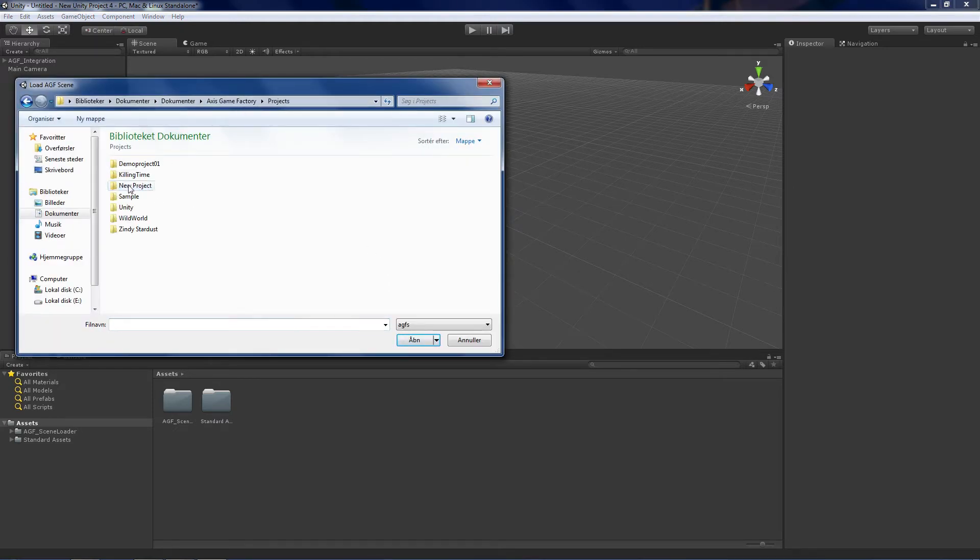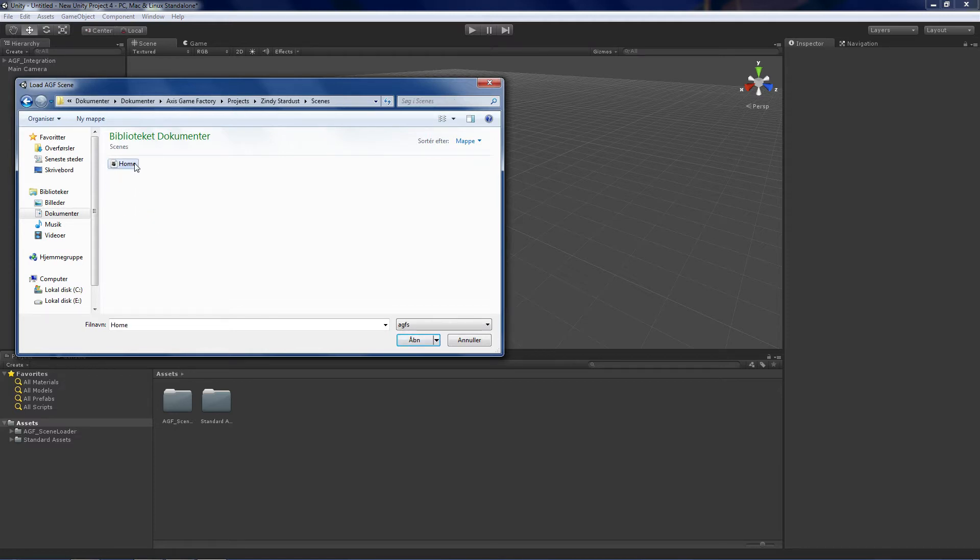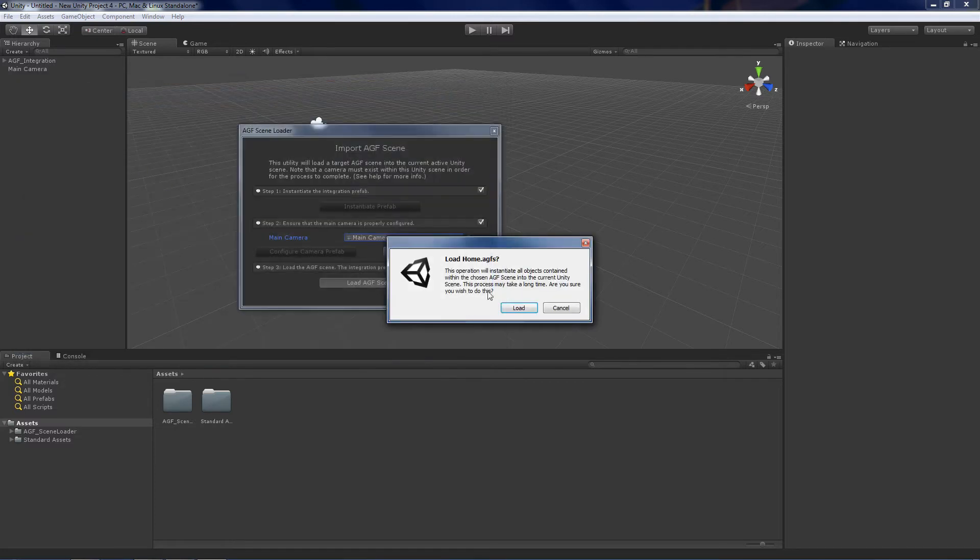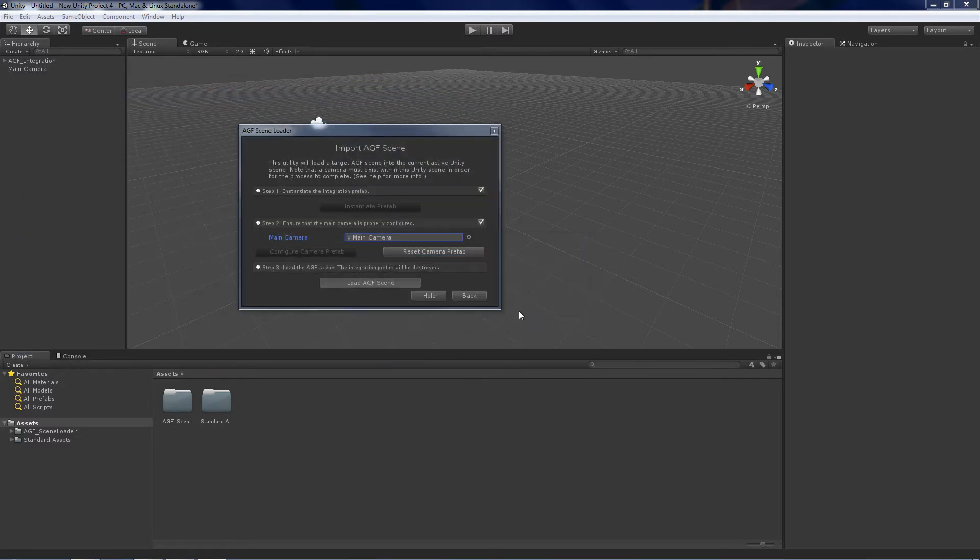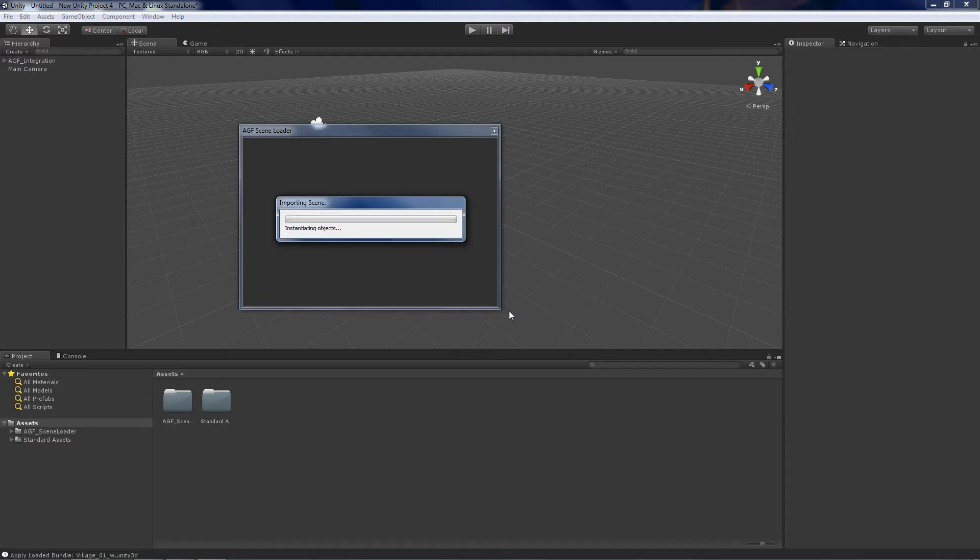You're going to find your project directory. I'm going to take my Cindy Stardust game. I'm going to load the scene, the first scene from the game.